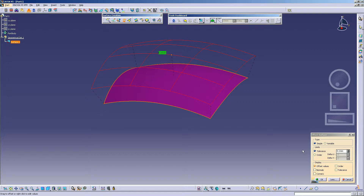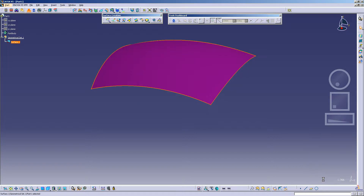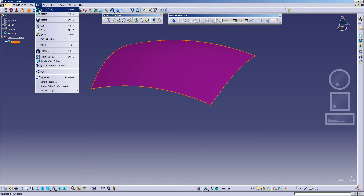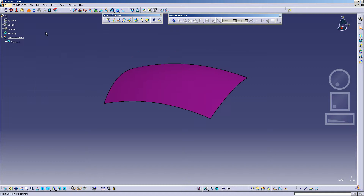Select Close. Once I select OK, you'll notice that the surface has moved and offset. I'm going to select Edit, Undo, returning the surface to its original location. I'm going to select Offset once again.